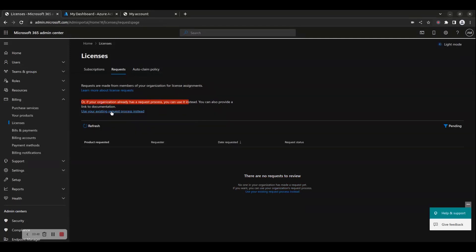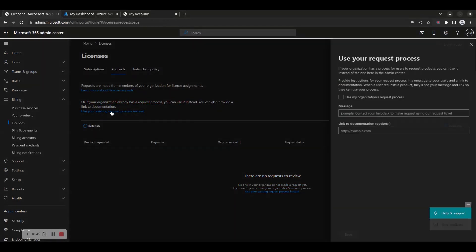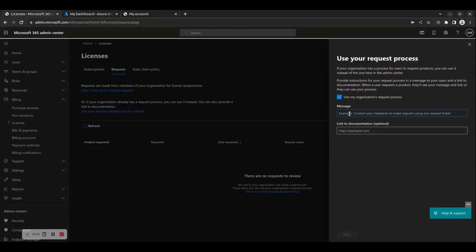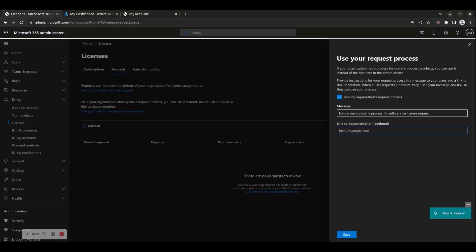If your organization already has a request process, you can use it instead. In this case, you can provide instructions for your request process in a message to your users and a link to documentation. When a user requests a product, they'll see your message and link so they can use your process. When you have provided the message and link to documentation, click Save.